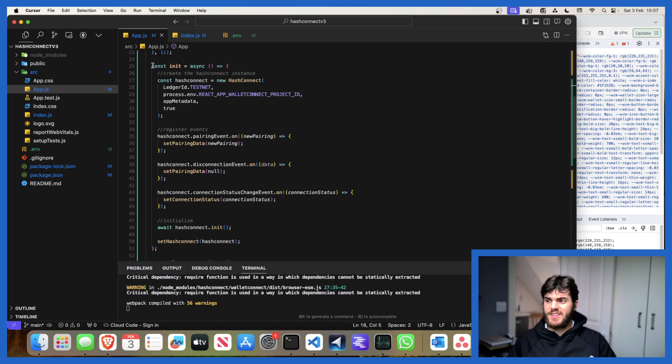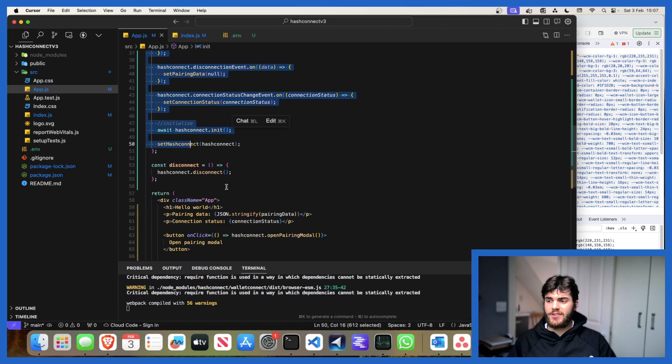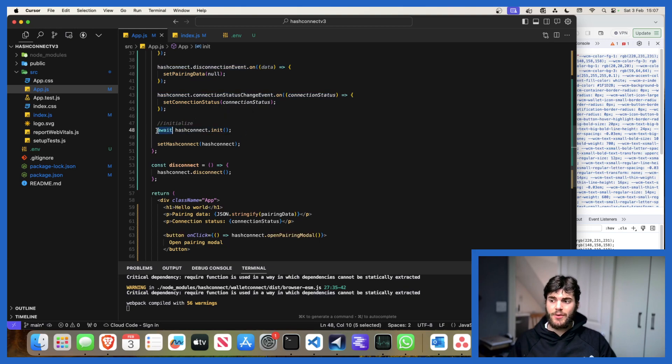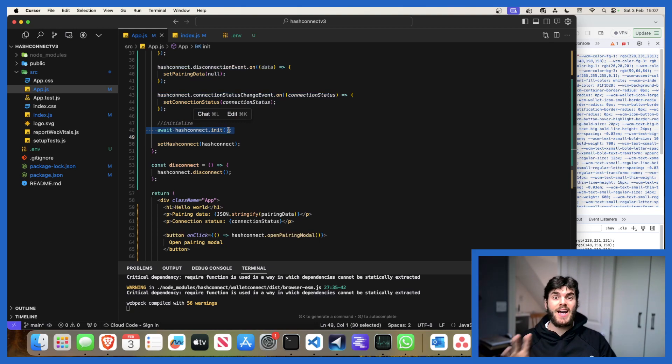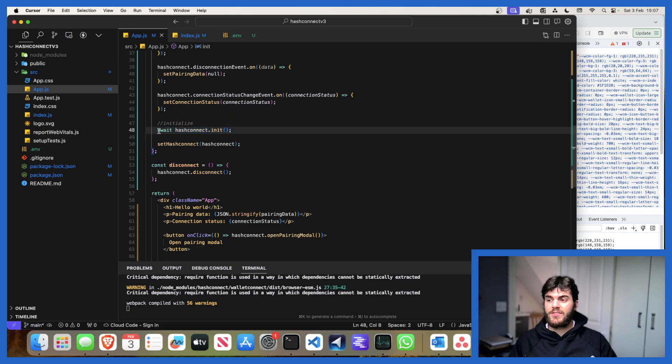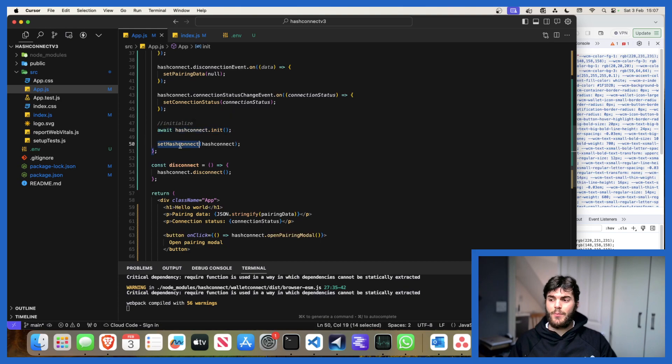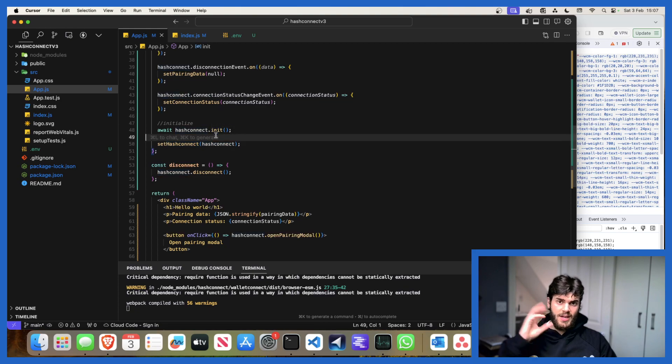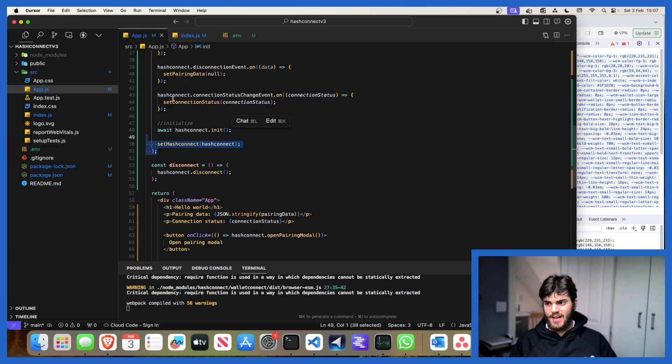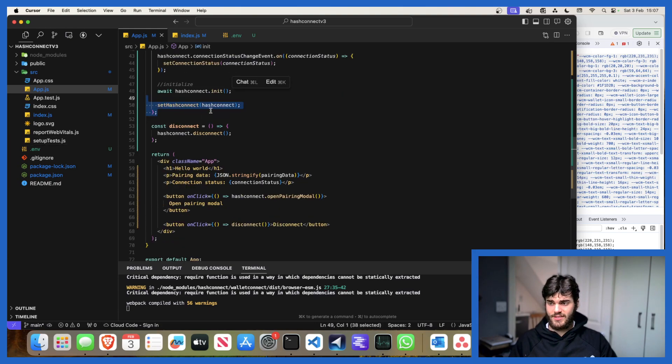Essentially this is all being initialized in this useEffect hook. We're calling the init function. Now some new functionality with this init method is that it causes the HashPack modal to pop up immediately, similarly how you'll find it with MetaMask. We're calling this HashConnect init method and then we're setting the hash connect state to be this HashConnect object which we've been adding with the relevant properties for our application, like the relevant status events.